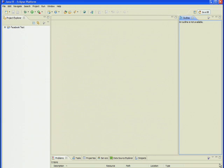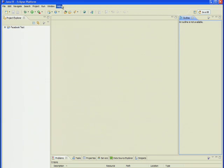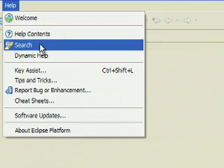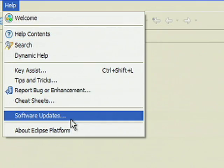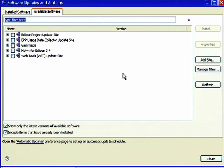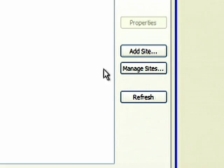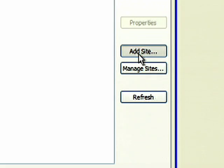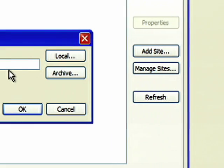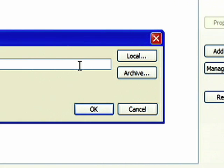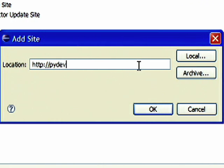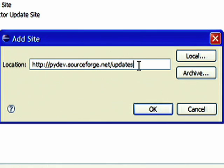So, in order to install PyDev, open Eclipse and go to Help Software Updates. Click Add Site. And then enter PyDev.sourceforge.net slash updates in the location field. And click OK.